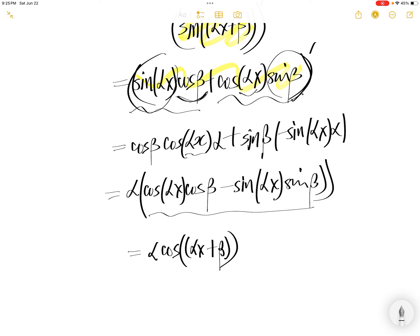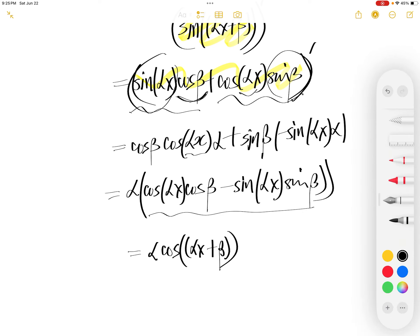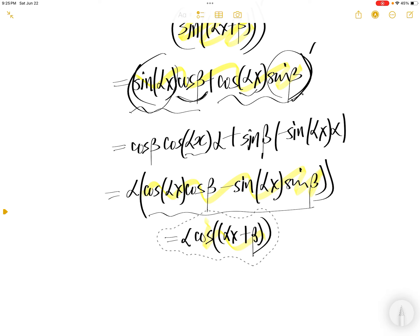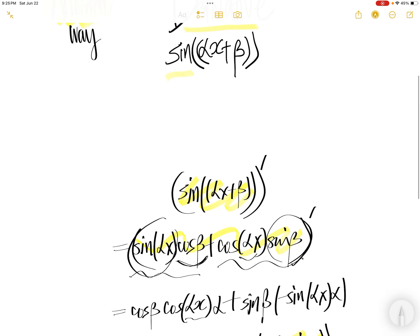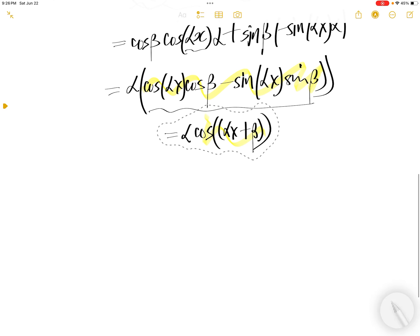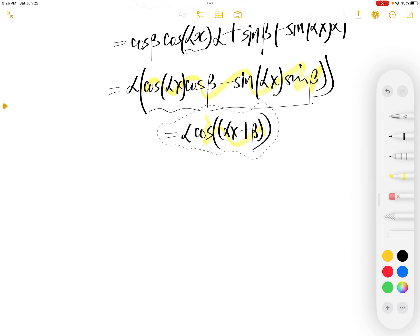Because the angle addition identity gives cos(αx + β) = cos(αx)cos(β) minus sine(αx)sine(β). So this entire piece becomes cos(αx + β), giving us α·cos(αx + β).